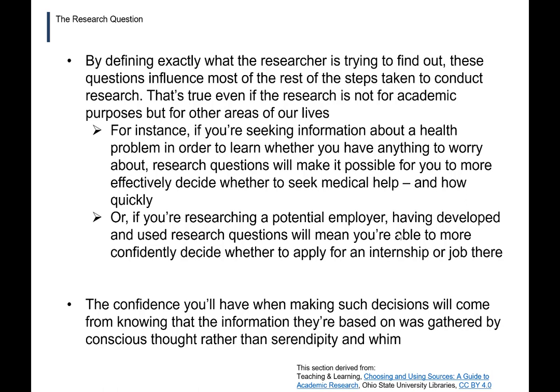For example, if you are seeking information about a health problem in order to learn whether you have anything to worry about, research questions will make it possible for you to more effectively decide whether to seek medical help and how quickly. Or, if you are researching a potential employer, having developed and used research questions will mean you are able to more confidently decide whether to apply for an internship or job. The confidence you'll have when making such decisions will come from knowing that the information they are based on was gathered by conscious thought rather than simply serendipity and whim.